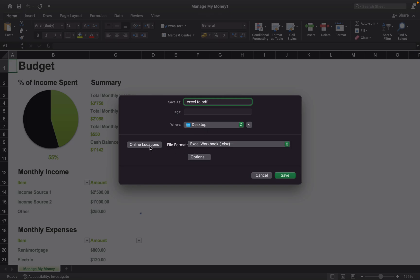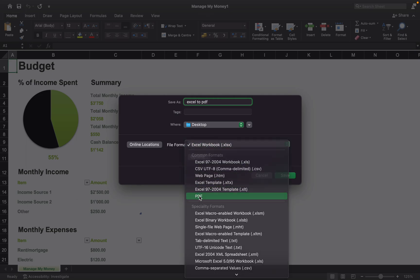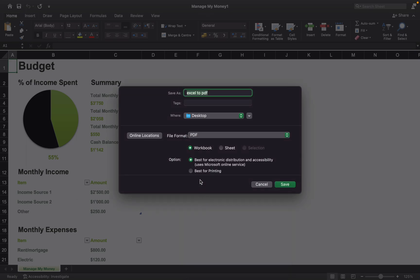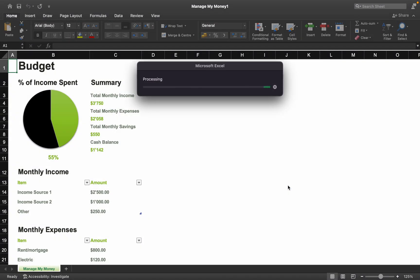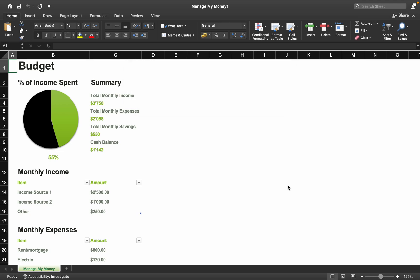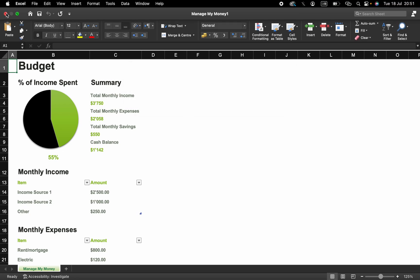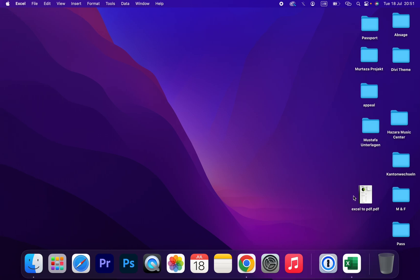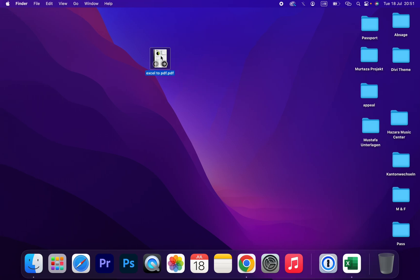Choose where you want to save it — I want to save it on my desktop. Then here under 'File Format', you should change it to PDF. So easy — just click Save. It's converting, so I'm going to close the Excel file.